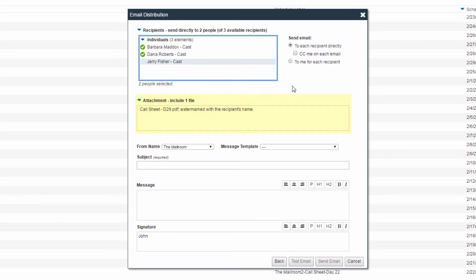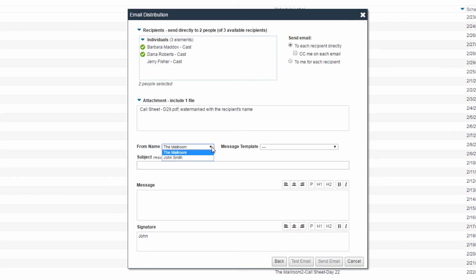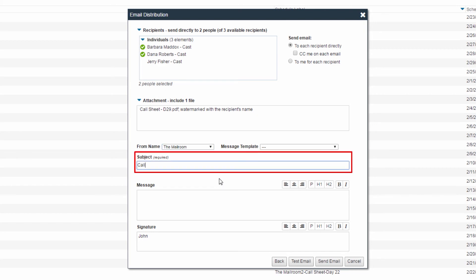If you need to add an additional recipient, click the Back button and any message that you have already started writing will be saved. You can adjust the From name in the distribution, which will determine the name that is visible to the recipient. Regardless of this selection, email replies will always be sent to the email address that is currently logged in.